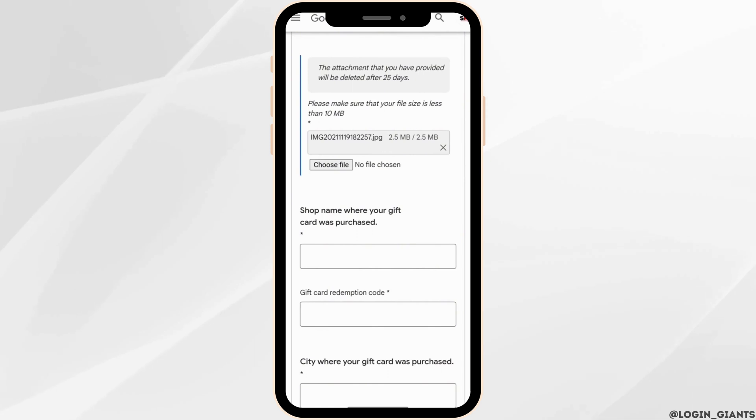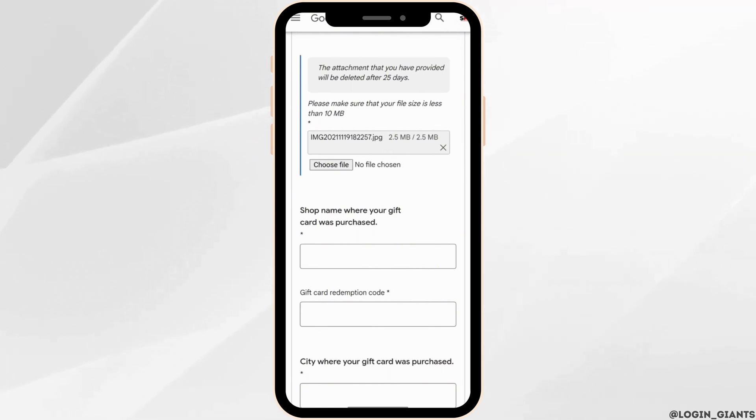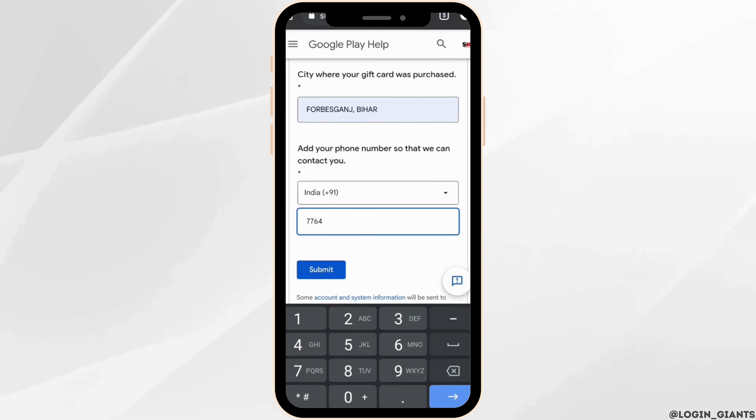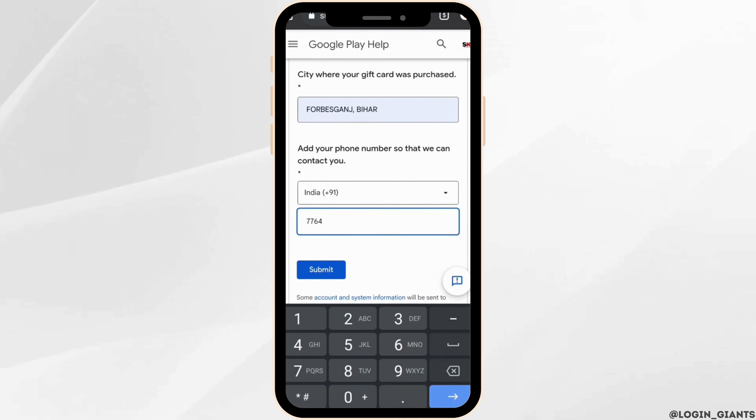Once the picture has been uploaded, now what you want to do is enter the shop name where your gift card was purchased, then enter the gift card redemption code. After that, enter the city name where your gift card was purchased, and at the end don't forget to enter your phone number.